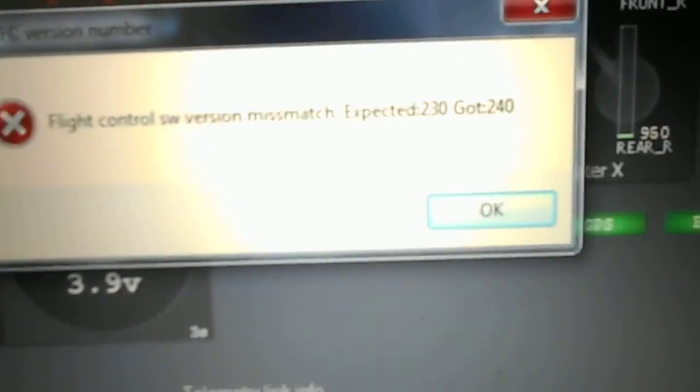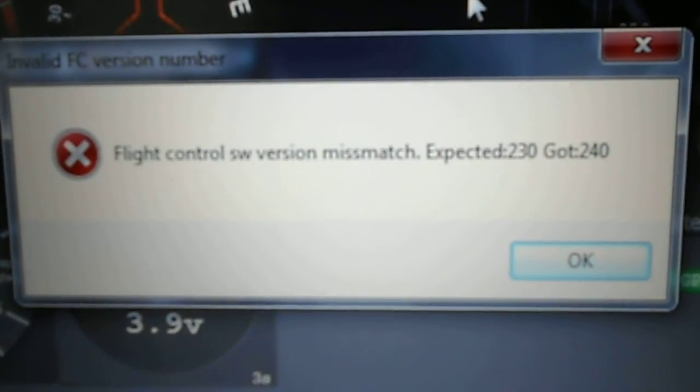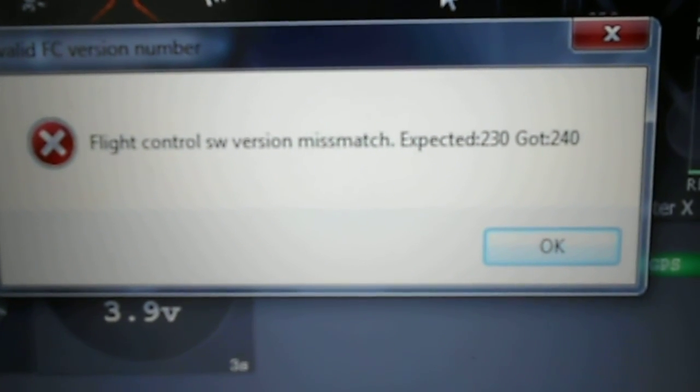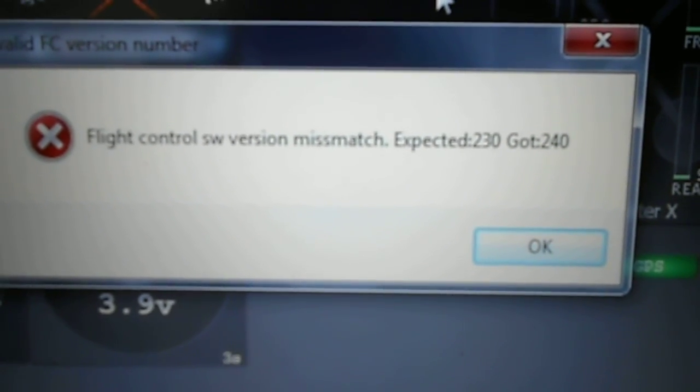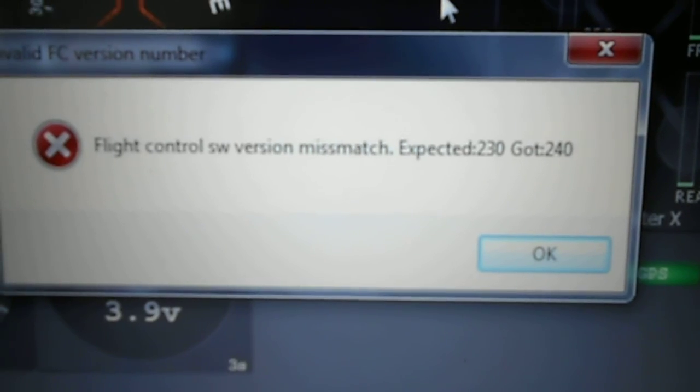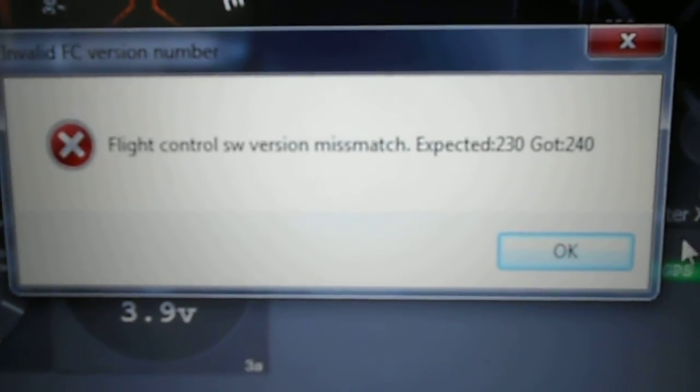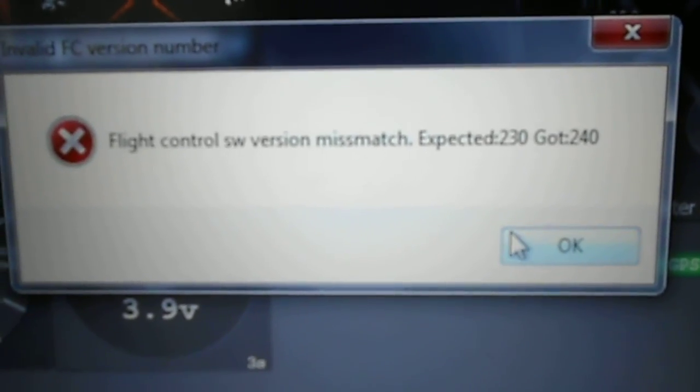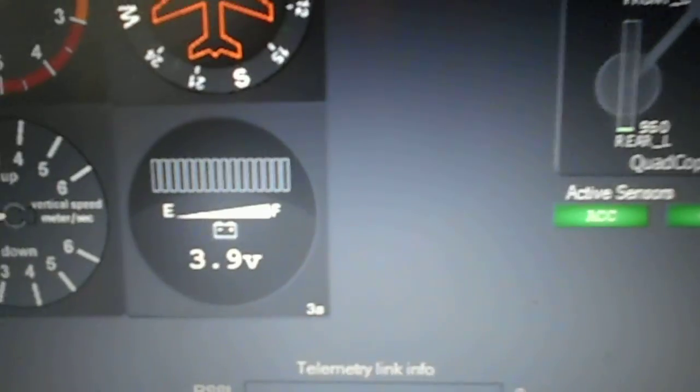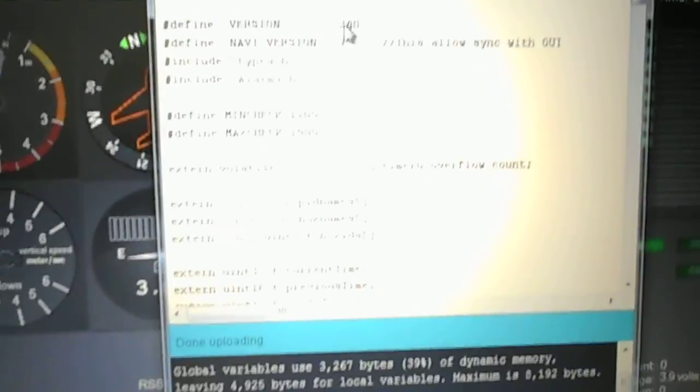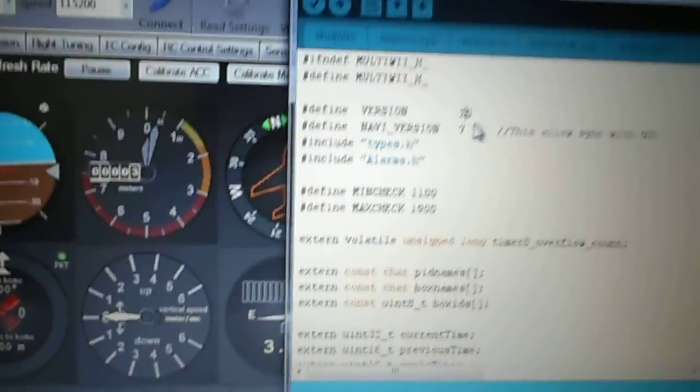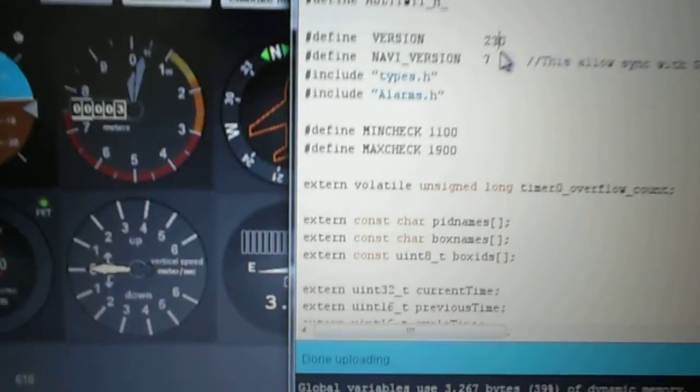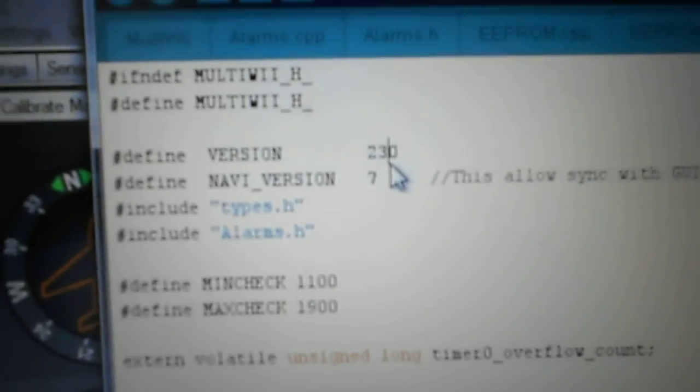Oh yes, flight control software version mismatch: expected 230, got 240. Huh, imagine that. Well, let's see what happens when I go change it back and then re-upload 230.